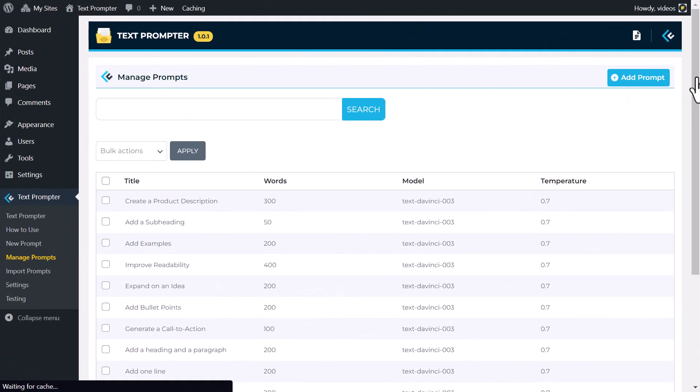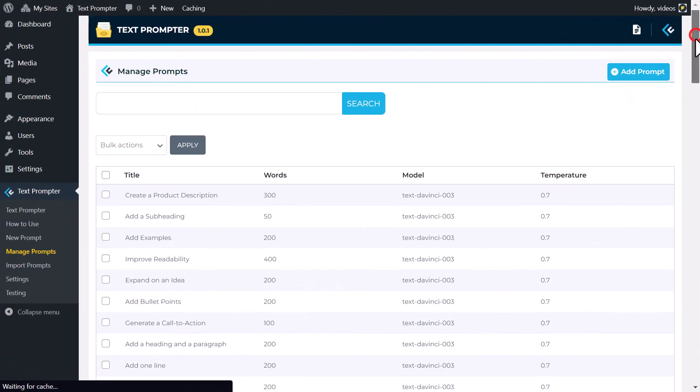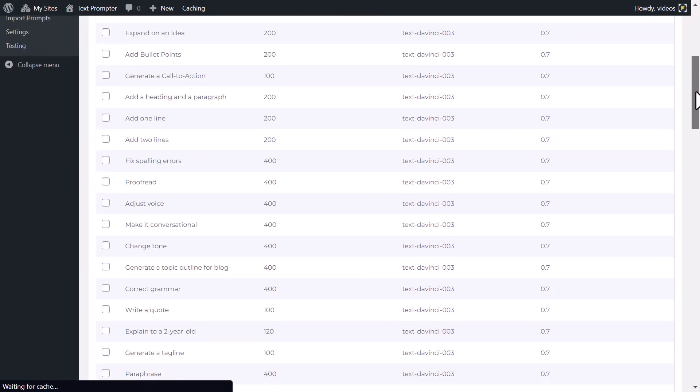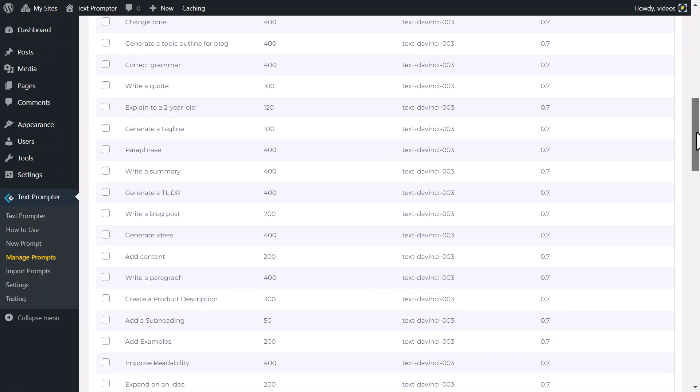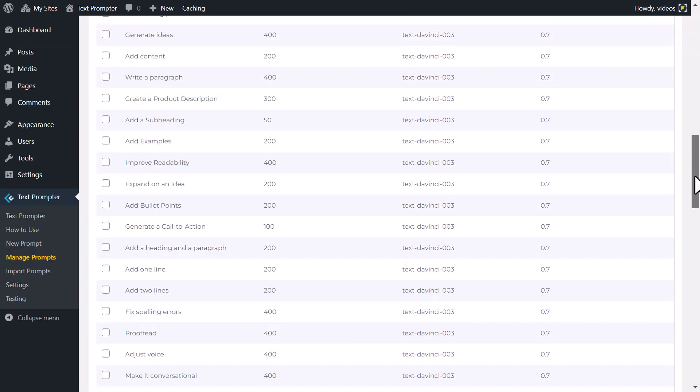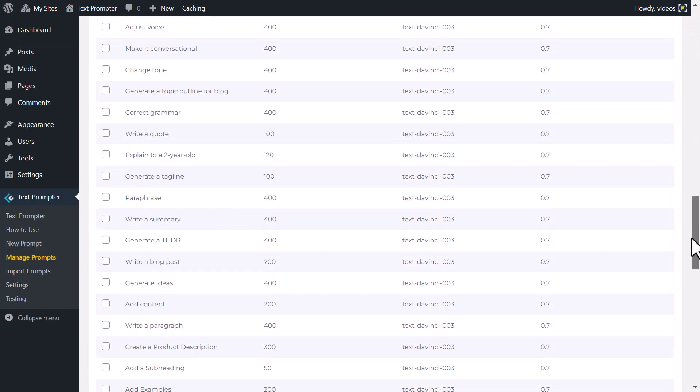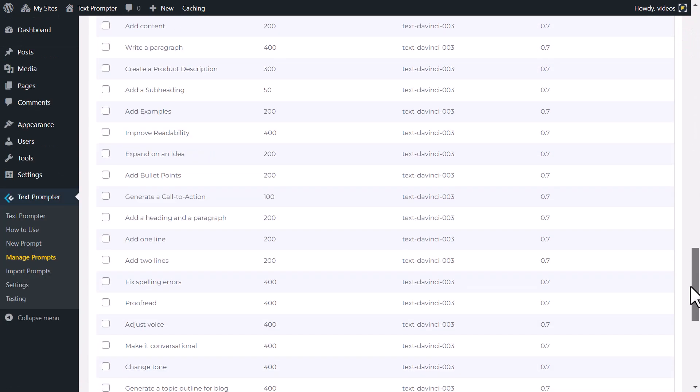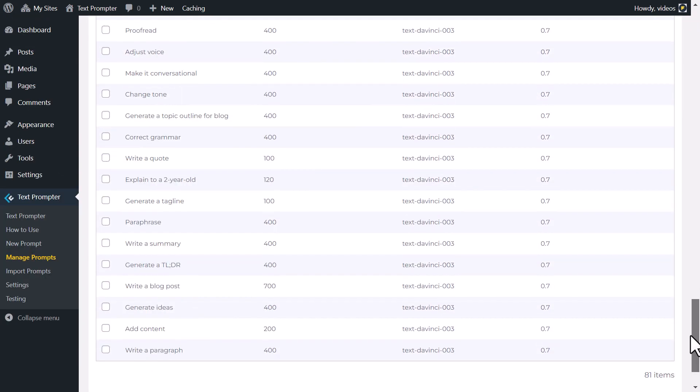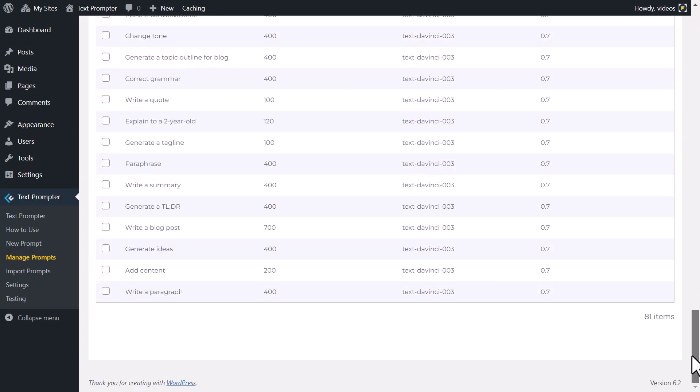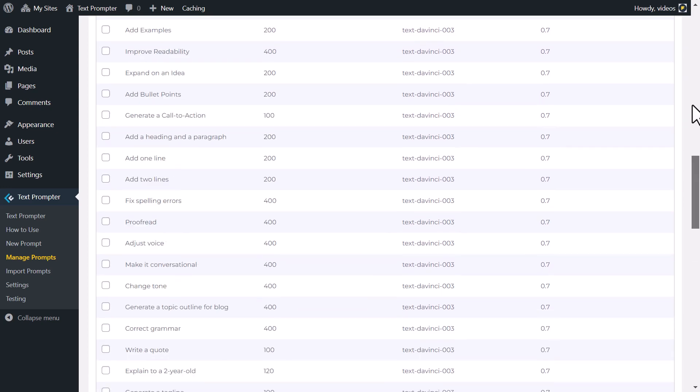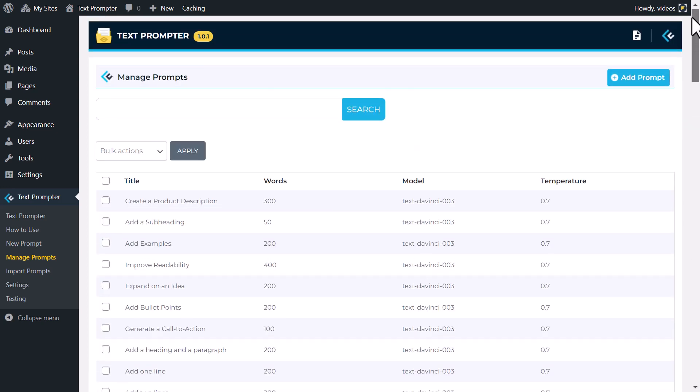One of the standout features of this plugin is its ready to use text prompts. These pre-written prompts are carefully crafted and optimized for readability, saving you time and effort in creating prompts from scratch.